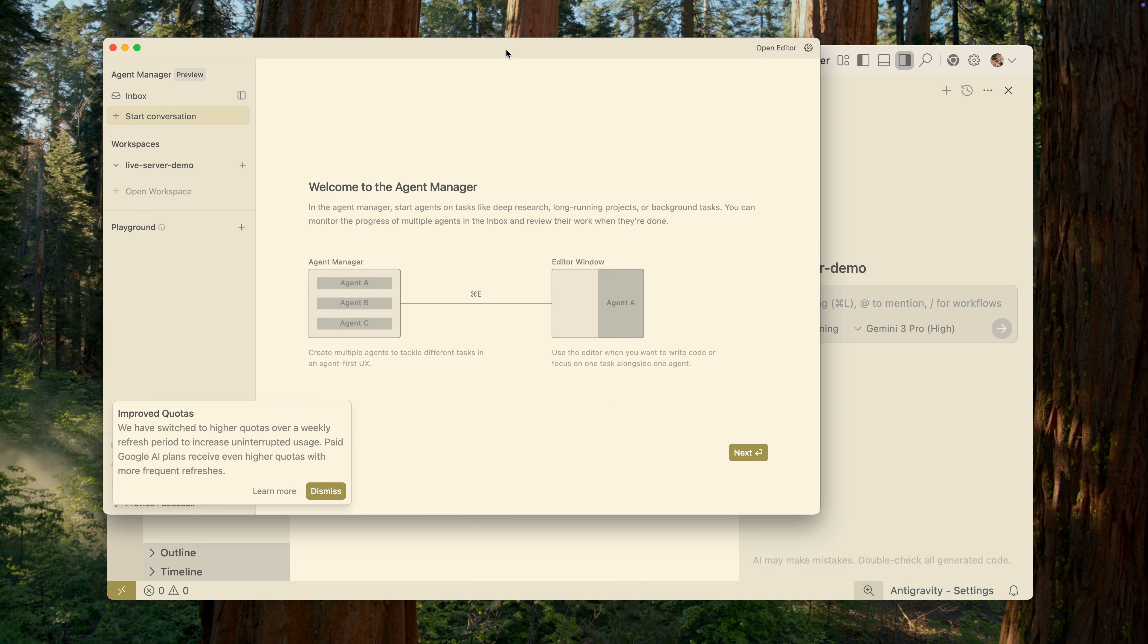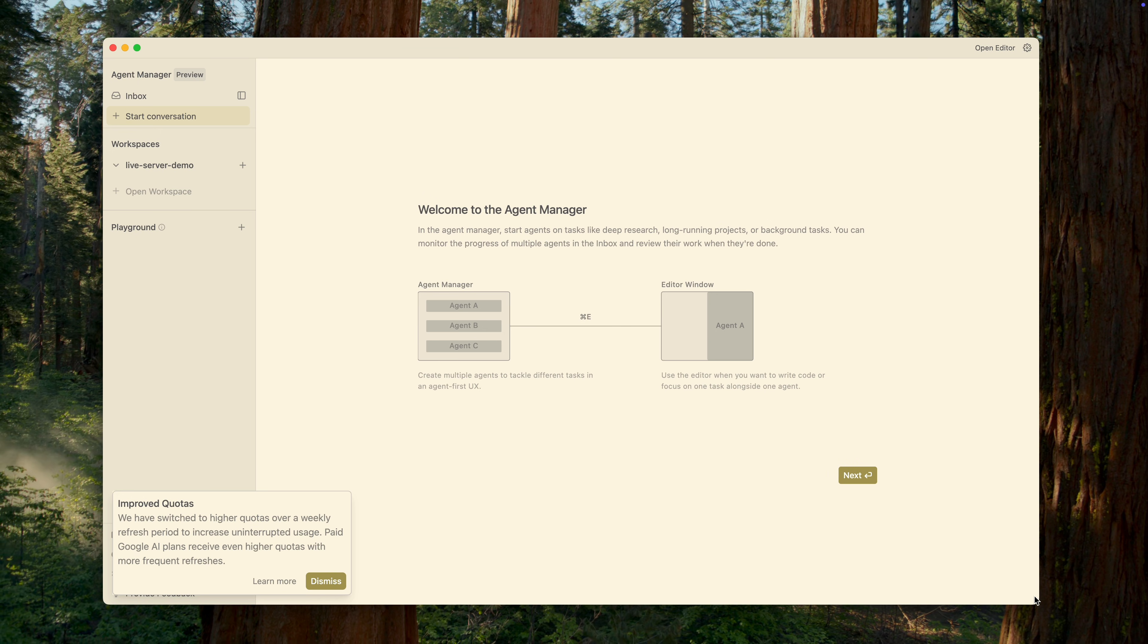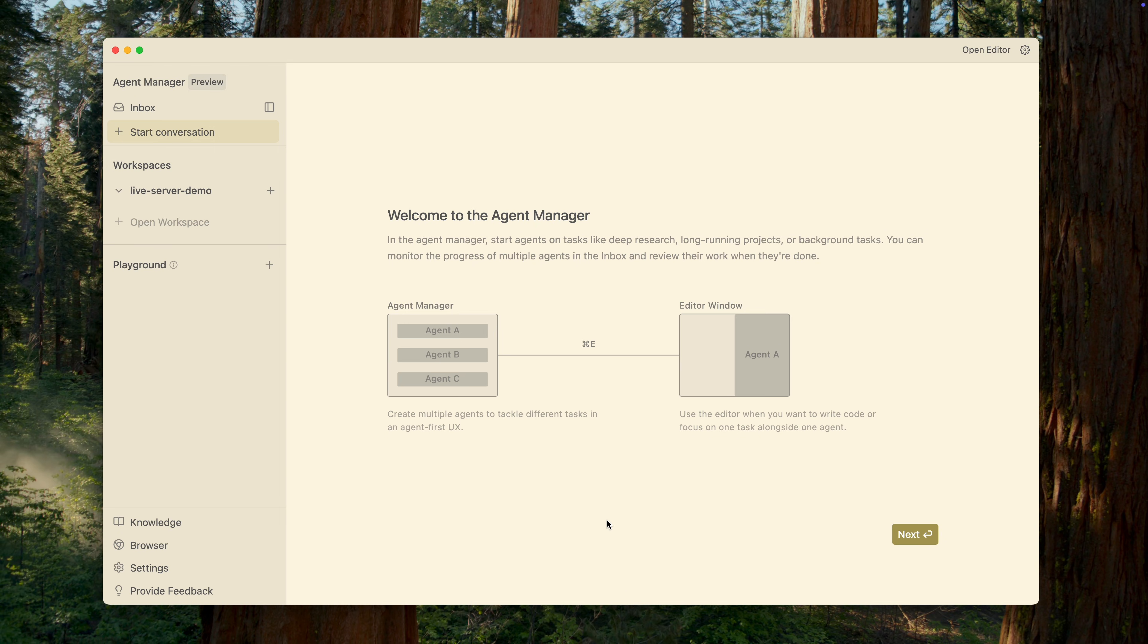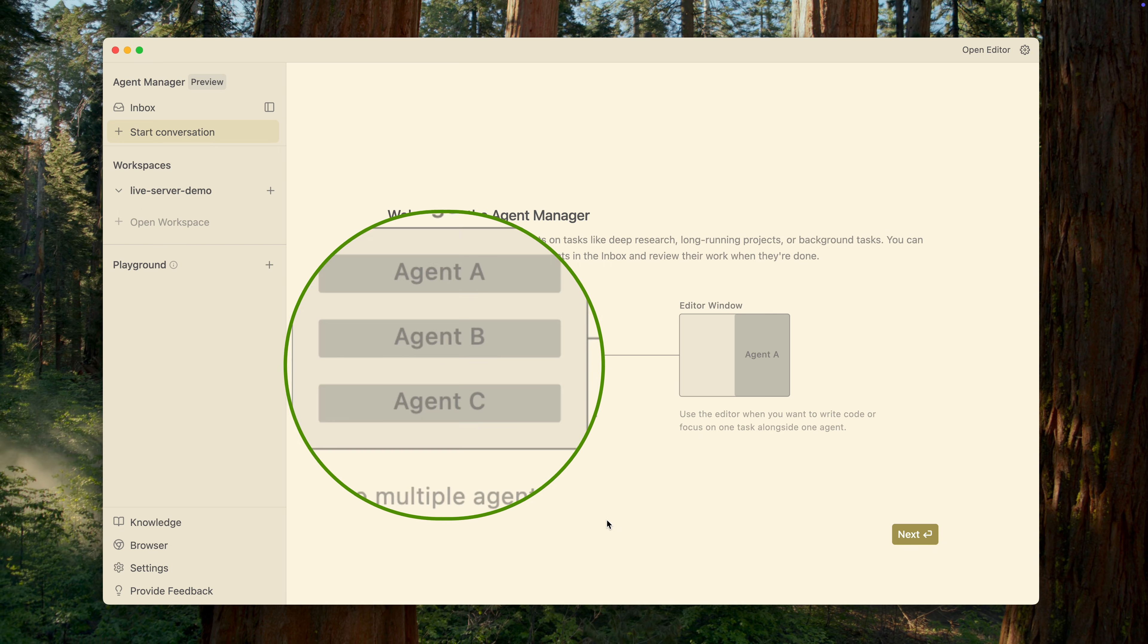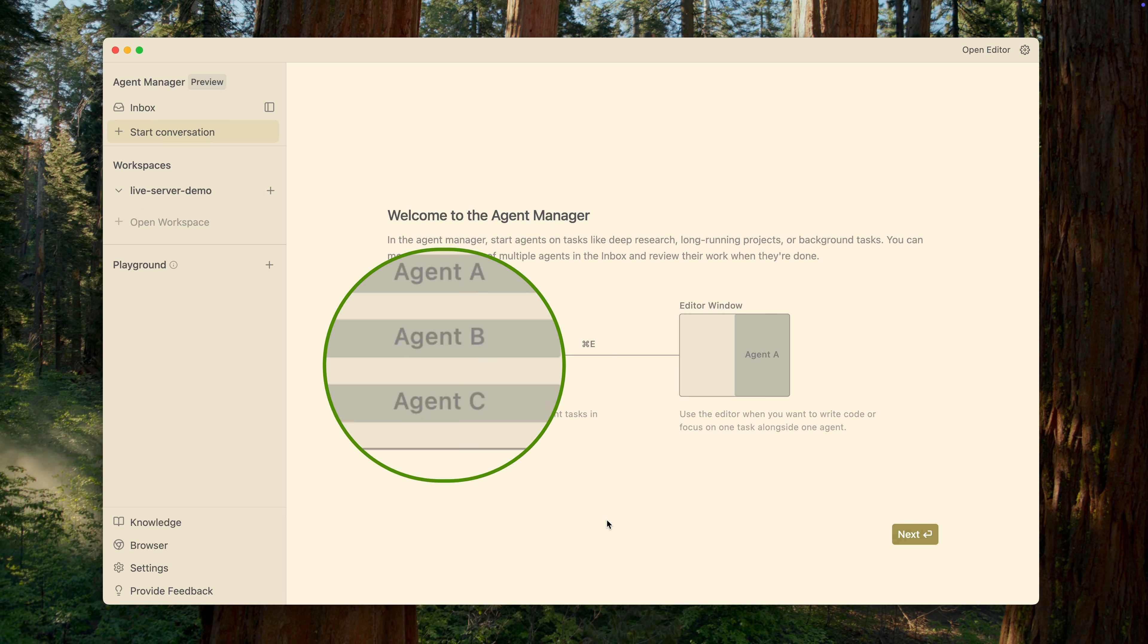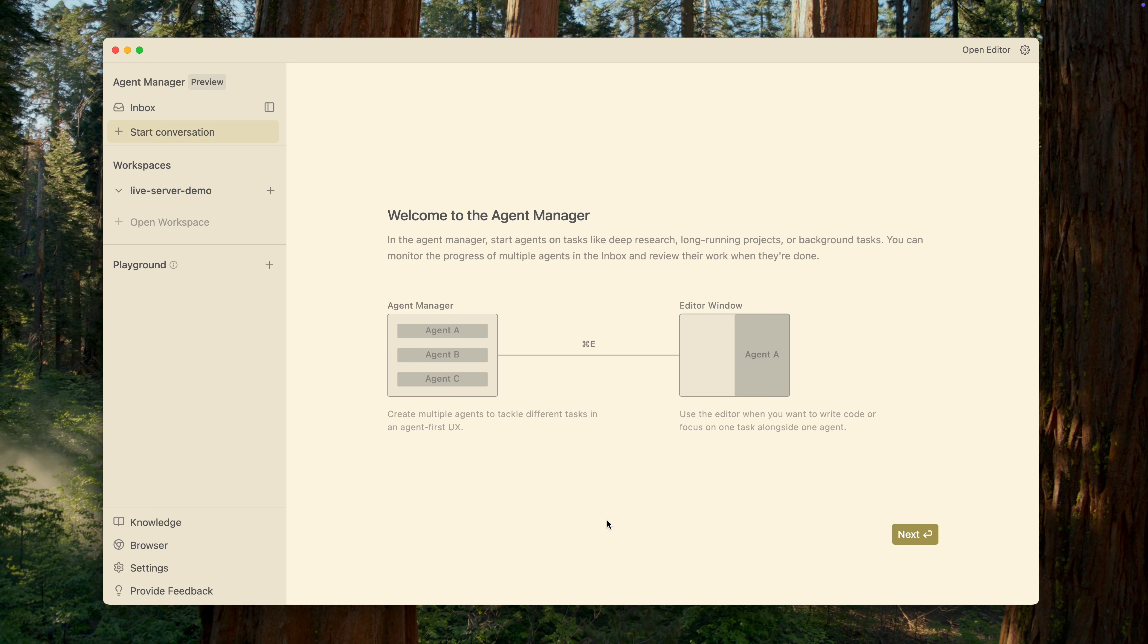So, the Agent Manager window is the central part of the Google Anti-Ravity interface. This is where you manage all your AI agents. In this window, you don't write code yourself. Instead, you control agents that write code, test it, or search for information on your behalf. The revolutionary aspect of this system is that in the Agent Manager, you can run multiple agents in parallel. You don't have to wait for one agent to finish a task before starting another. They can all run simultaneously.